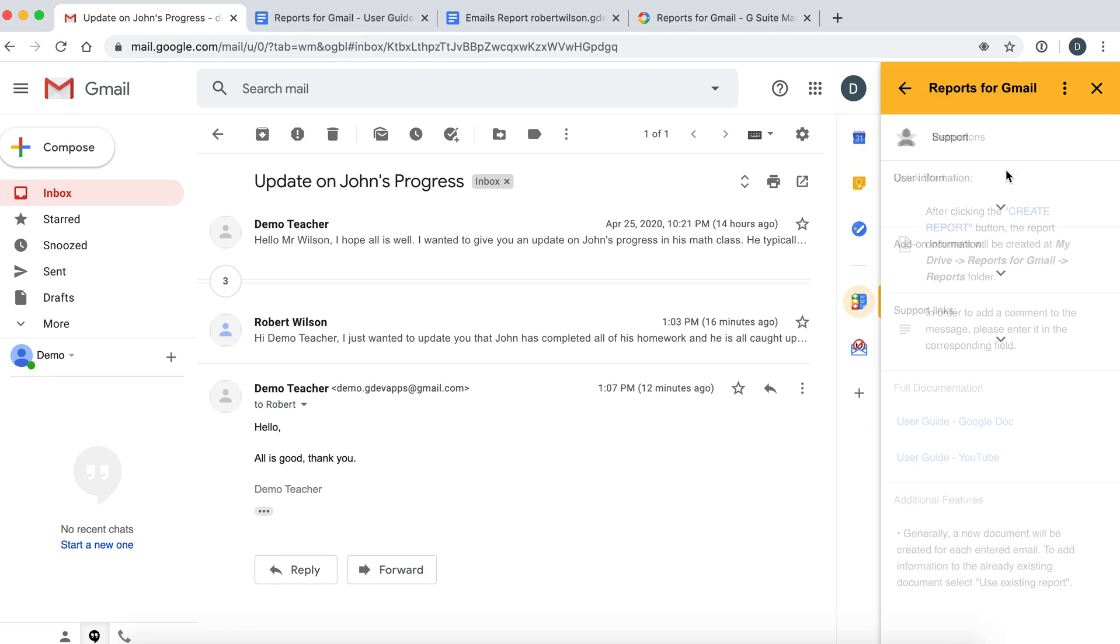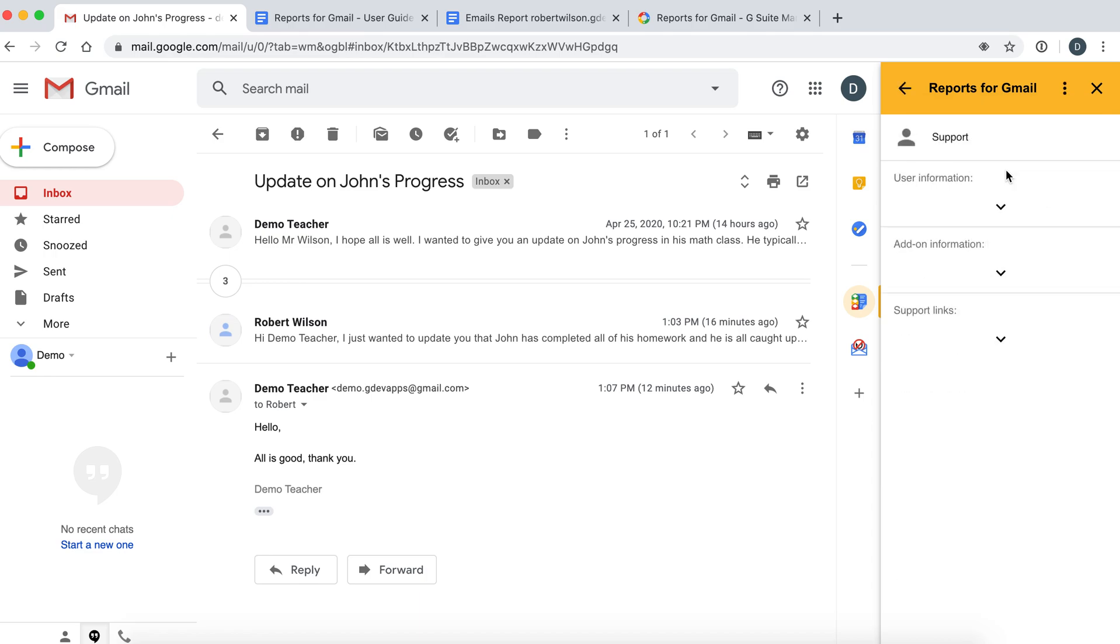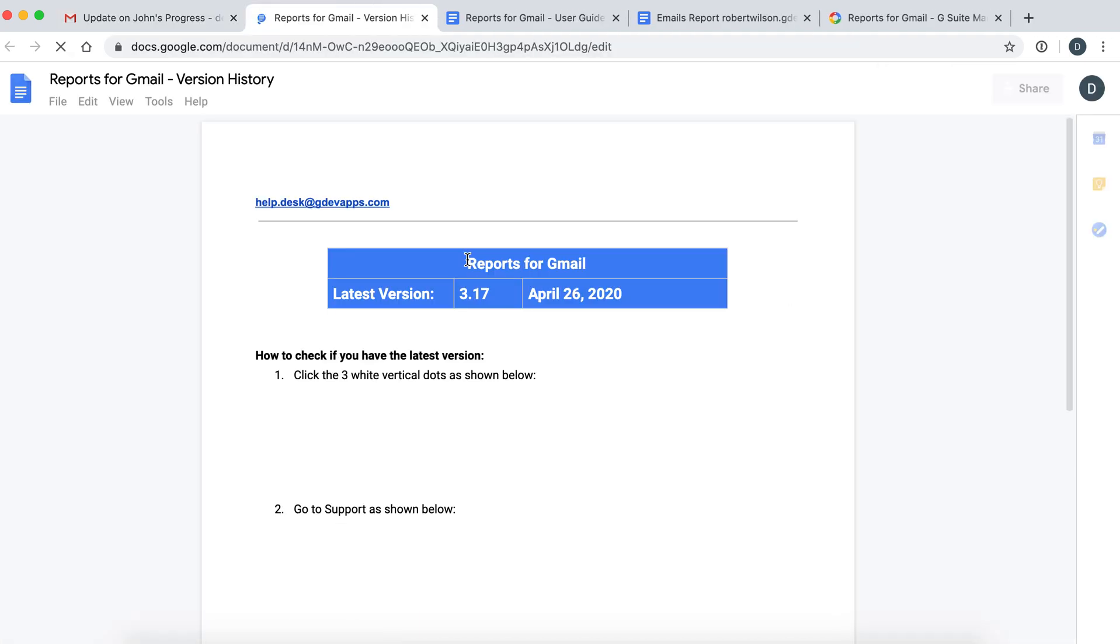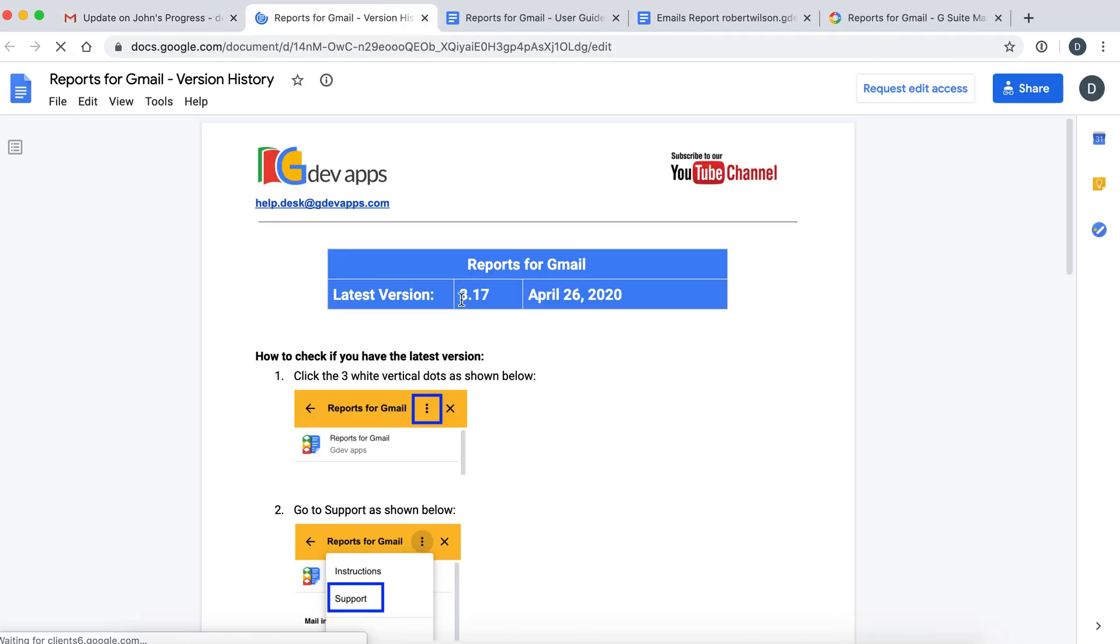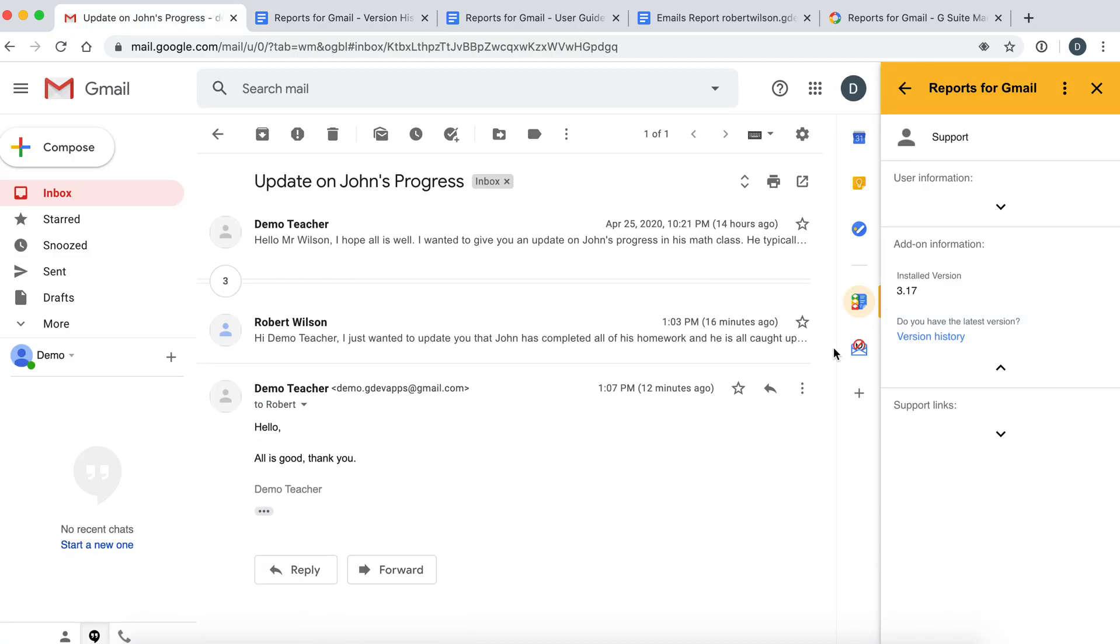For support you can go to the support menu and you can find the latest version and check to make sure that you do in fact have the latest version. We also have our support links here in case you have any additional questions.